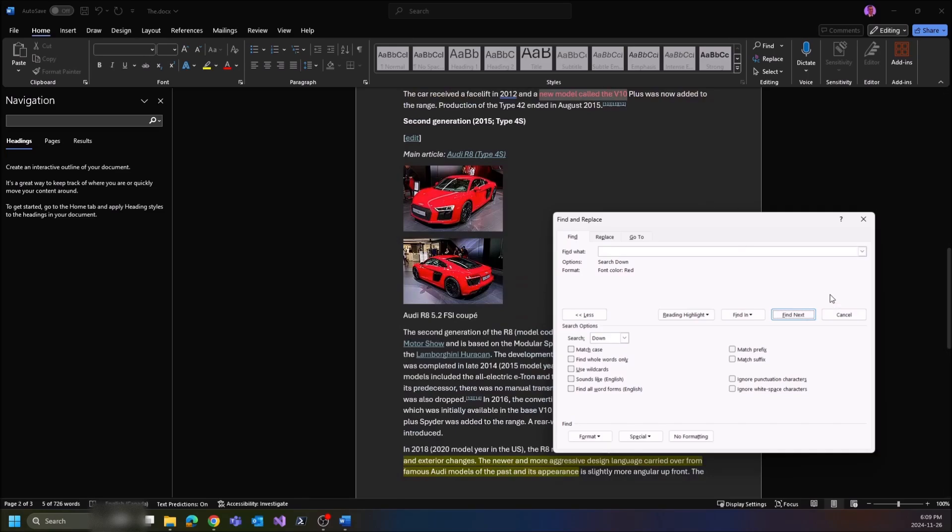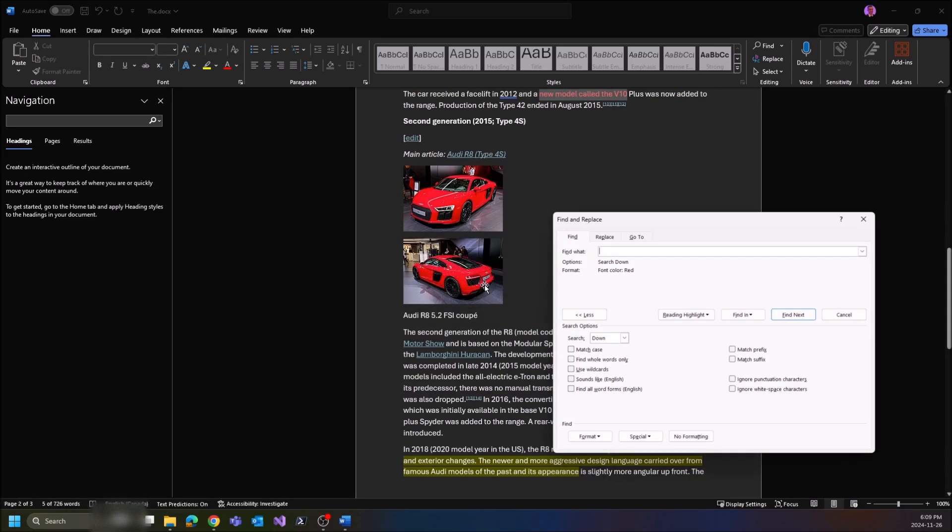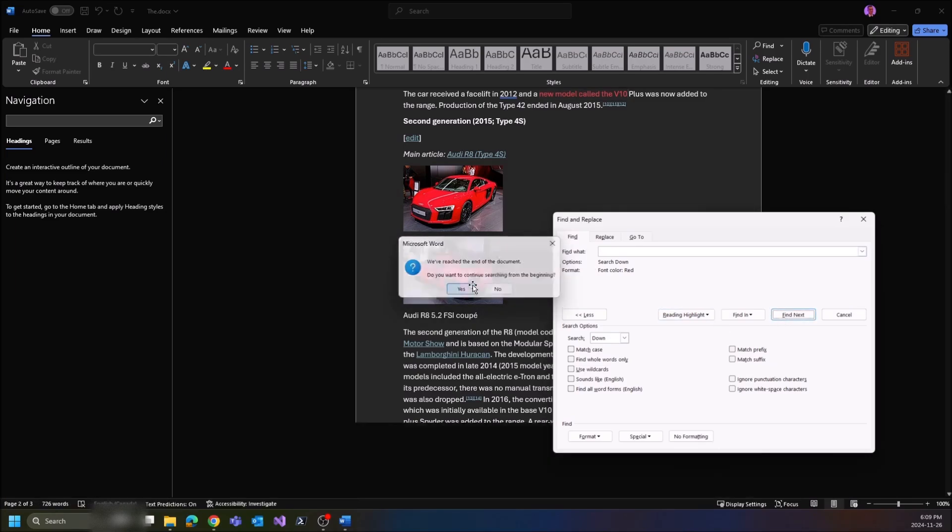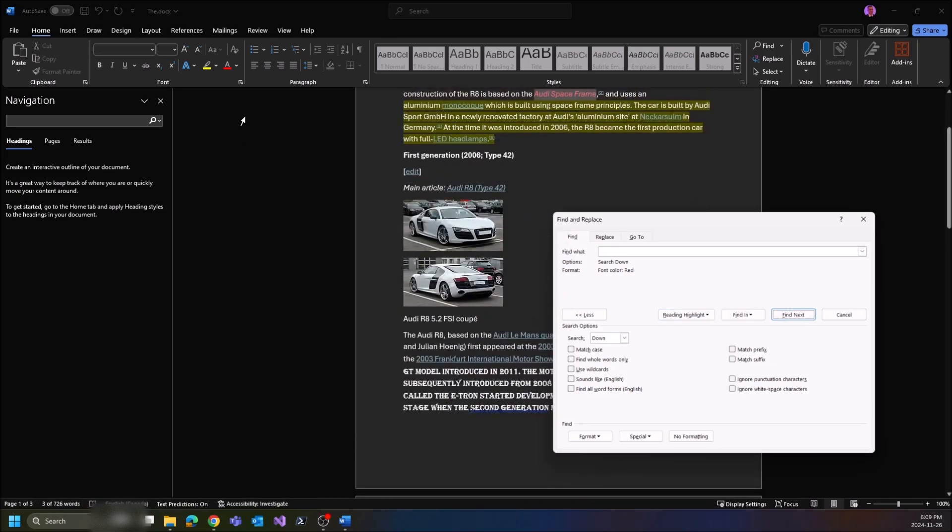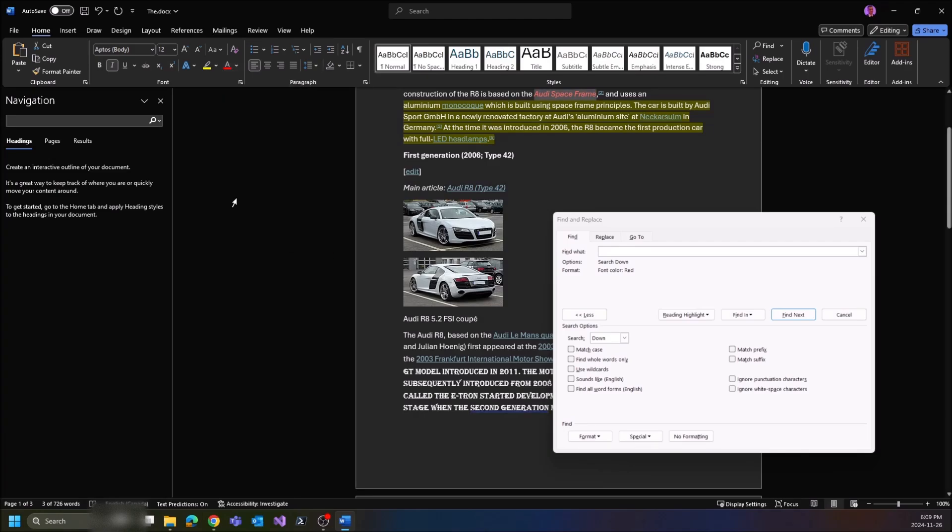And then it finds it down here. If you want to replace this with a different color, you can go to the first occurrence here. As you see, it's already highlighted, so you can go here and just pick a different color like that and go one by one through them. I'm going to leave it at red.